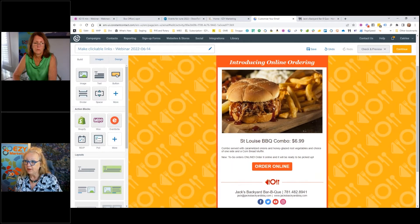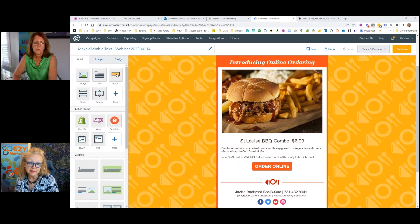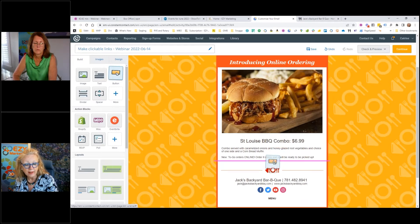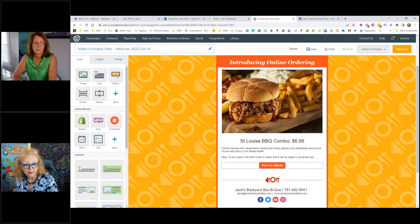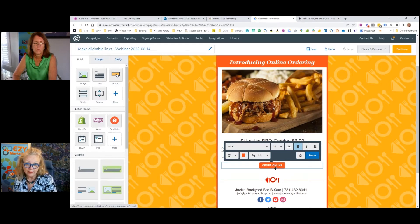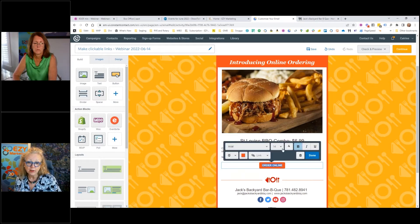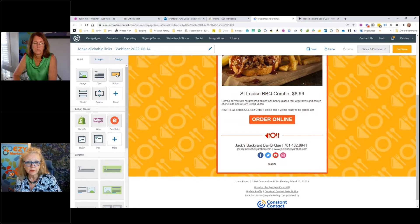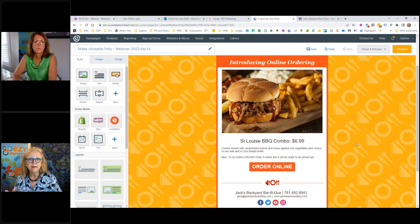The next thing is the online ordering. Let me show you how to add a button. On the left-hand side among your tools you have the button — you just pull it in and drop it where you need it. You click on it, change the text to 'Order Online,' and since this is the main call to action, I'm going to make it a little bit larger. Many people view emails from their cell phone, so a big button makes the call to action really clear.